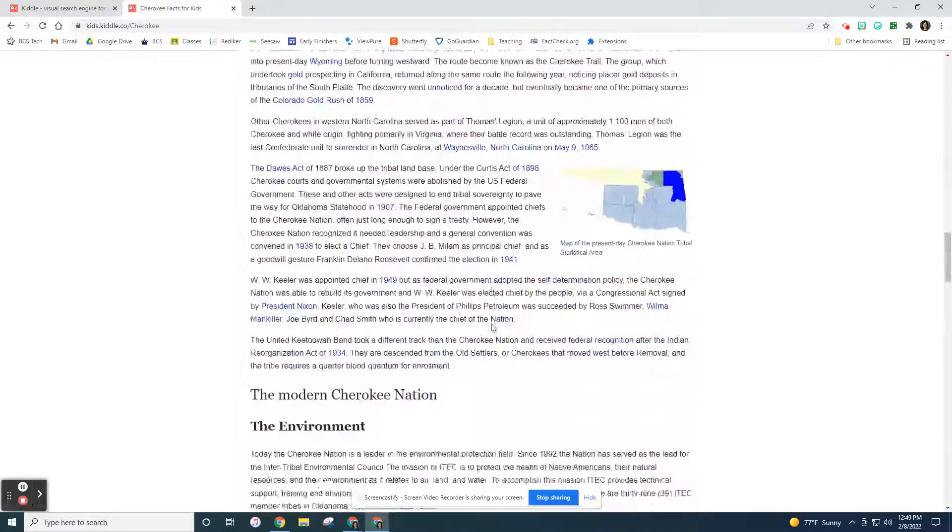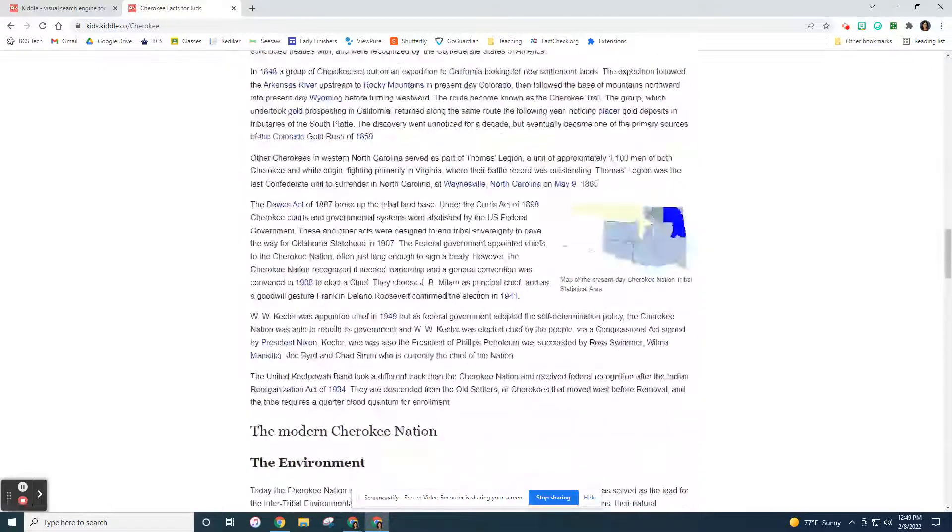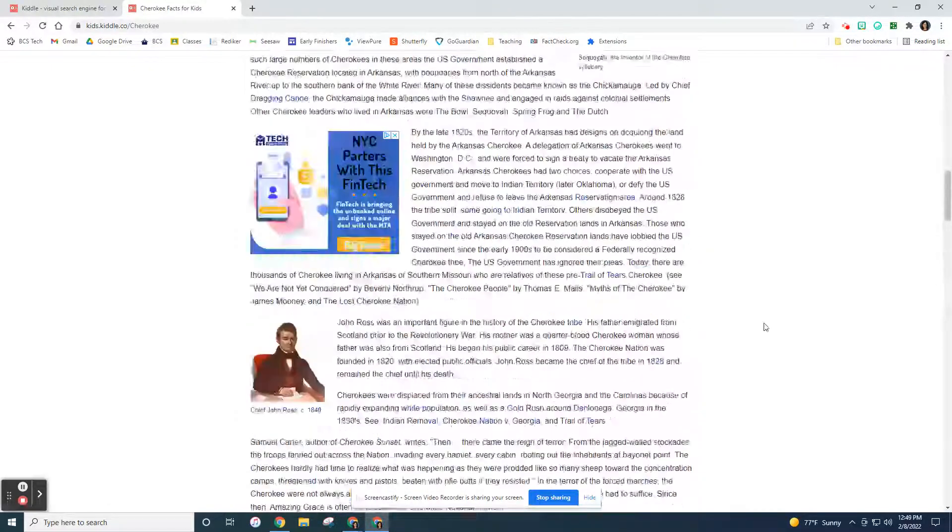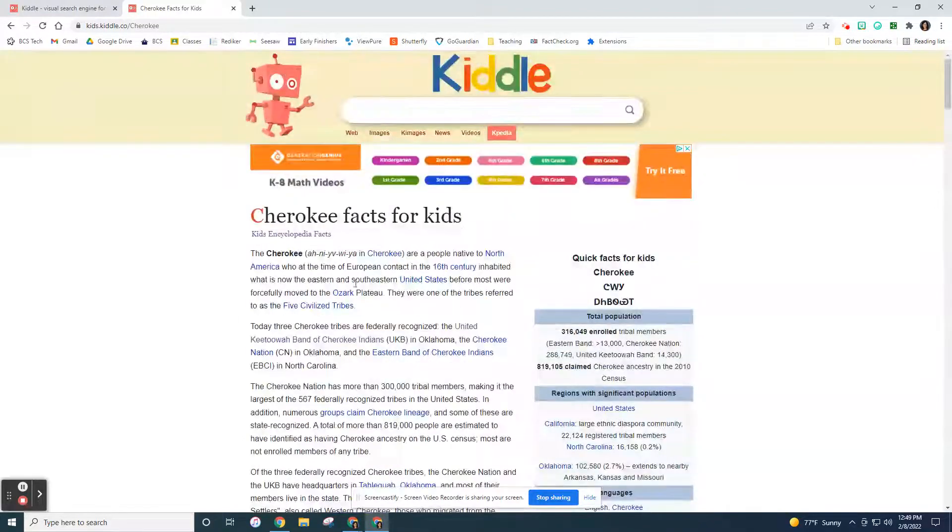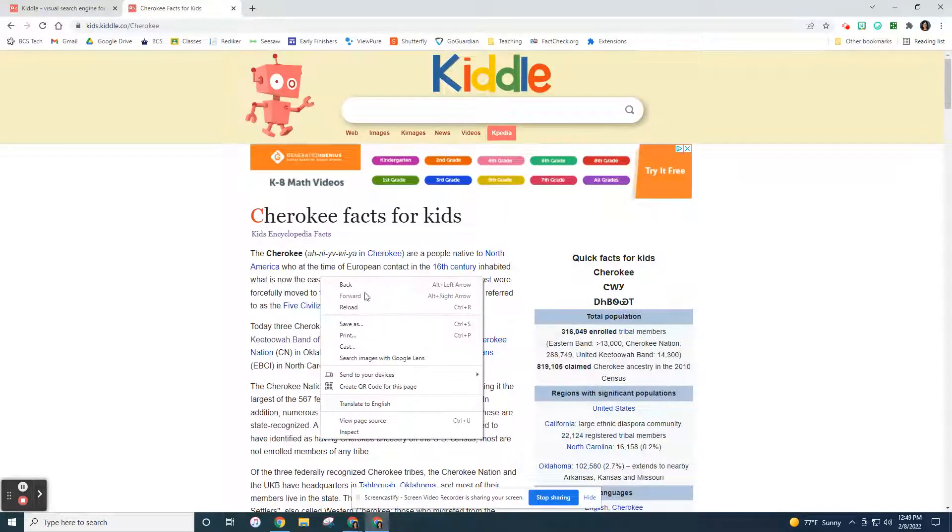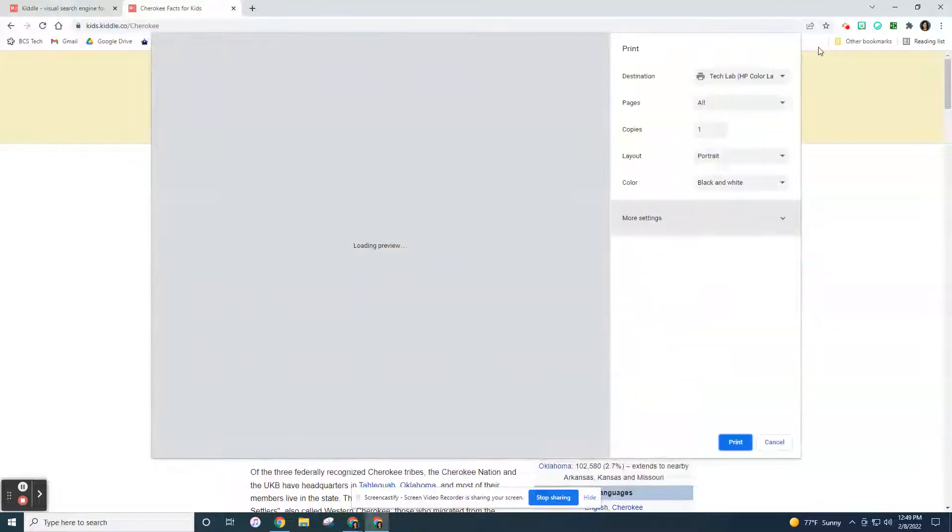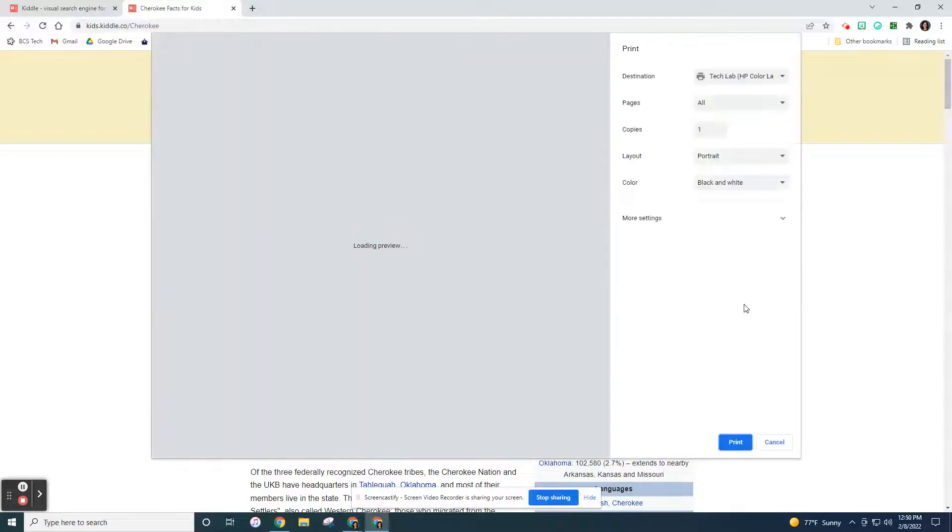If I want to print this article, you can print anything from the web. If you go to the right click button on your mouse and you say print. Another way you can do it, if I cancel that, is to do control P. Just like control C is copy, control P is print.